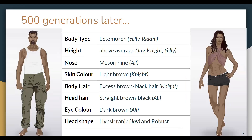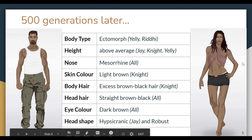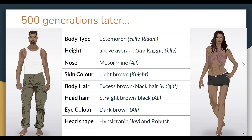So as you can see, 500 generations later, these are the body types and people that might exist. They might have a body type of ectomorph. They would also have an above-average height, which comes from Jay, Knight, and Yeli. They would also have a nose shape which all of us have. They would have a light brown skin color and excess brown and black body hair to deal with temperatures at night and keep warm. The head hair would also be straight brown-black hair. The eye color would be dark brown, as that's all we have right now. And lastly, the head shape would be hypsicranic — the head is to be robust, which is why it's going to be hypsicranic.